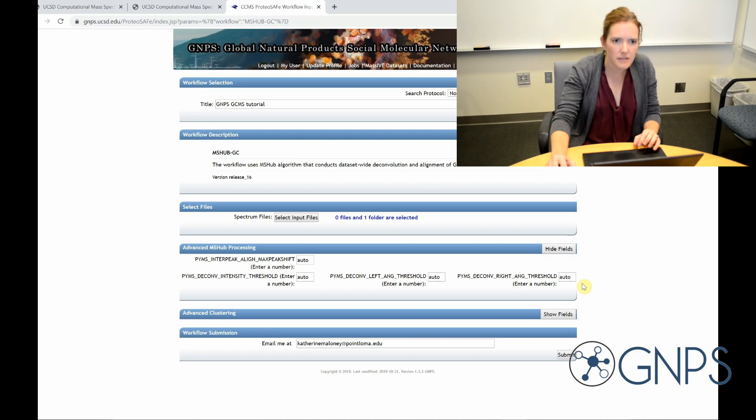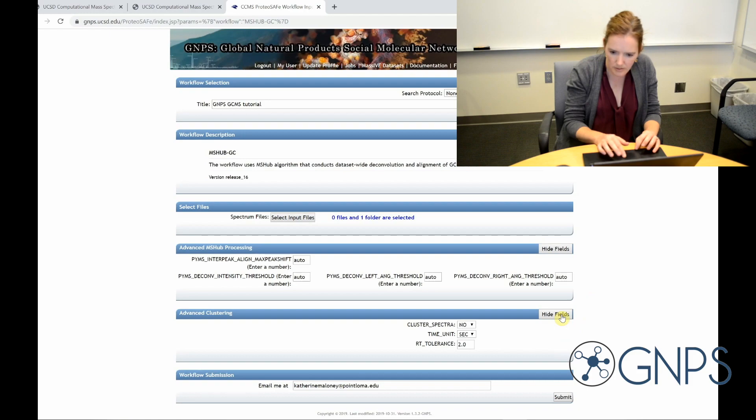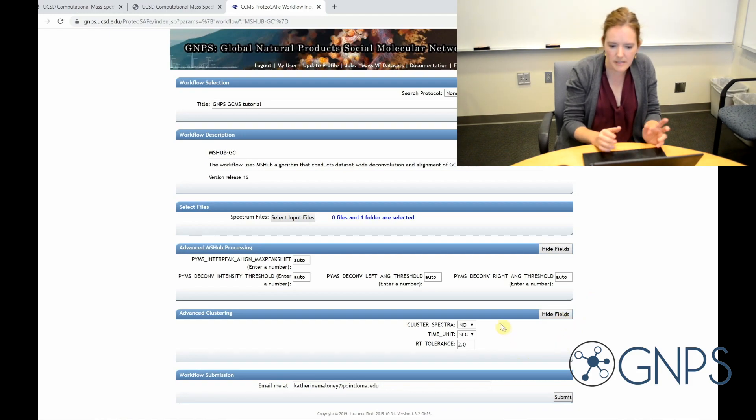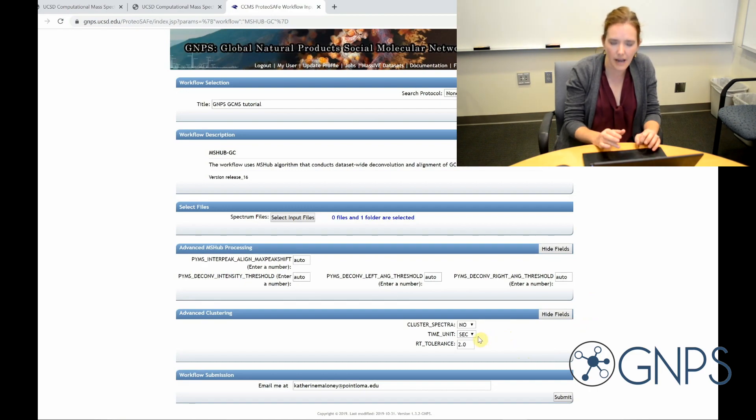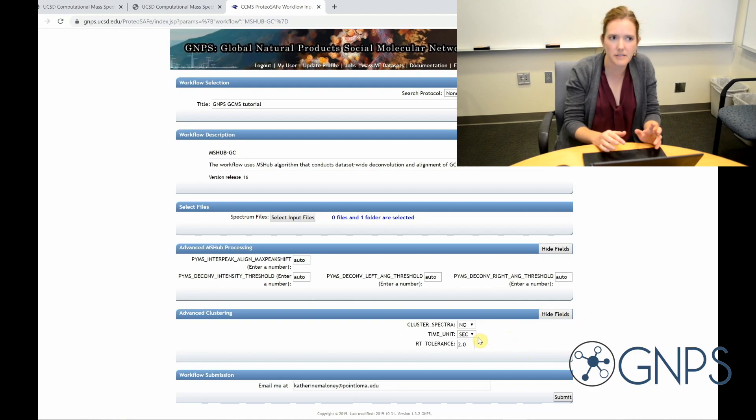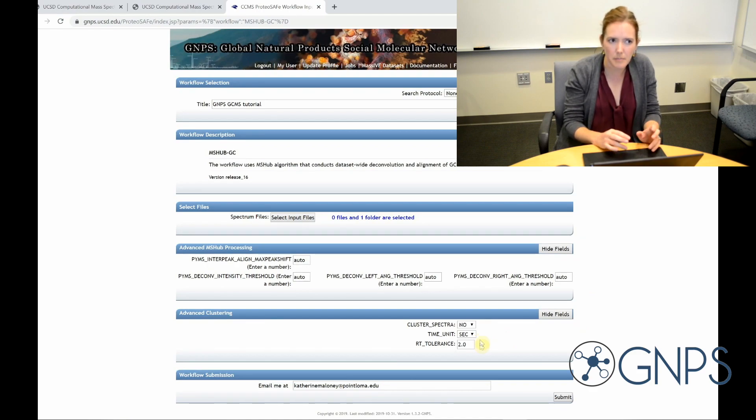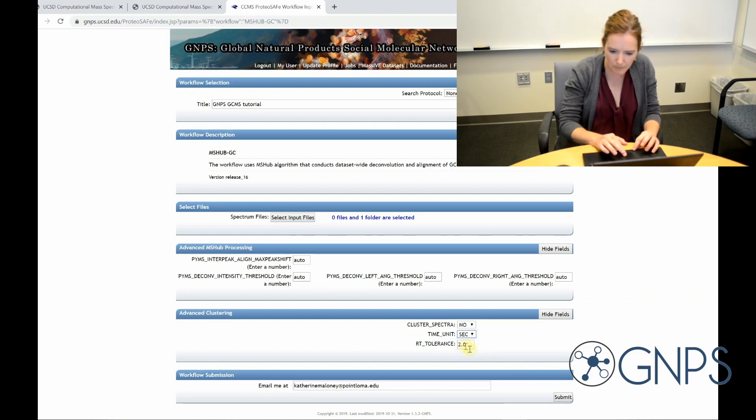In the advanced clustering section, I'm going to want cluster spectra should always be set to zero. The time unit I'm going to want to set depending on the type of files that I have. So if the data is in CDF format, you would set this to seconds. If it's an mzml, you would set it to minutes. And then I'm going to go ahead and click submit.